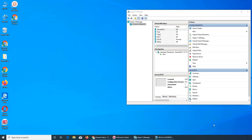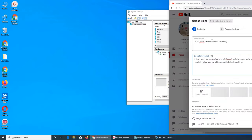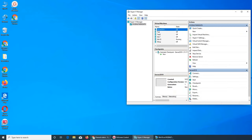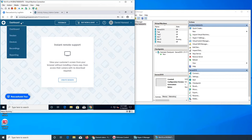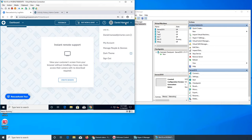So in this video let's quickly go over the admin section of GoToAssist. For example, if you have to add many users, only an admin can do that. You can go to Manage People and Devices.